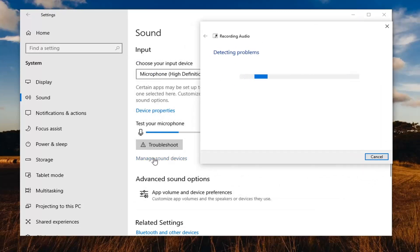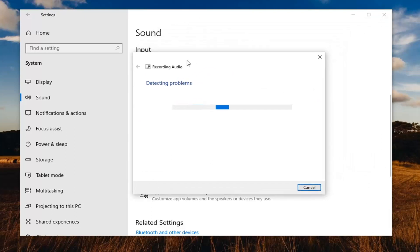And you can also manage sound devices as well by selecting here if maybe you have multiple input devices that could be mistaken for your main microphone.